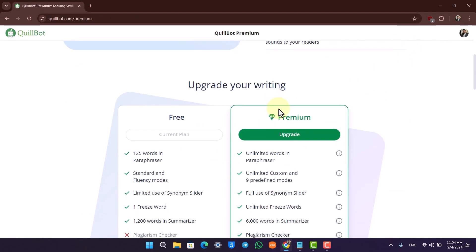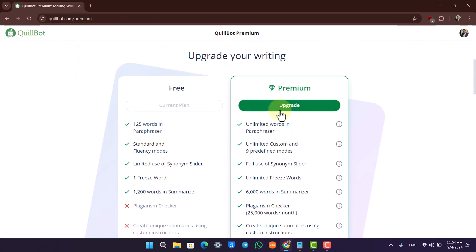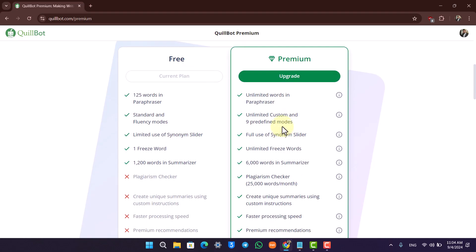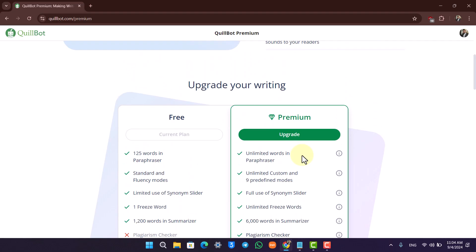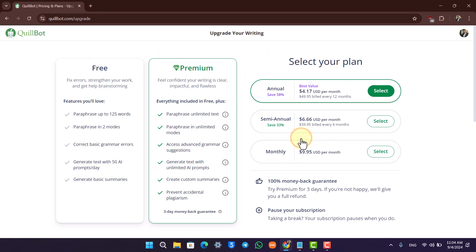There are different types of plans available: the free version and the premium version. In the premium version, you can see unlimited rewards in paraphraser, unlimited custom and nine predefined modes, full use of synonym slider, and more. Click on the upgrade button.